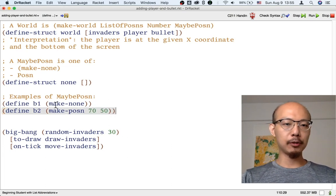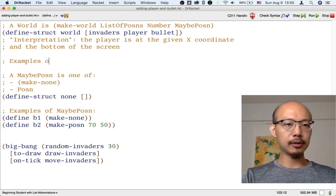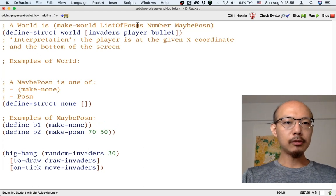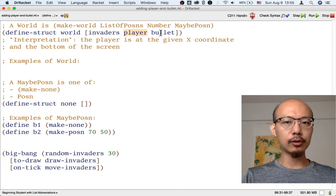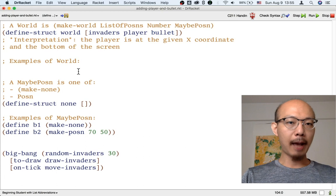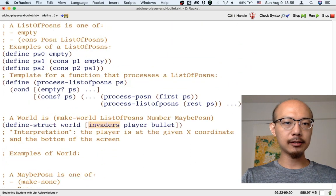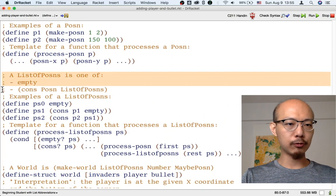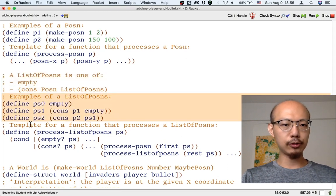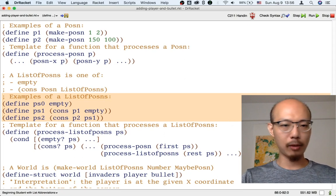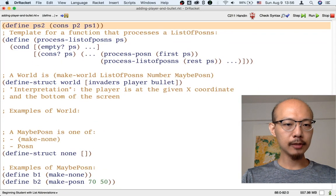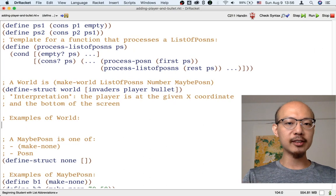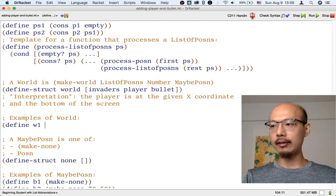So we've written two examples of maybe-possum, and it's easy to write more. Let's then write some examples of a world. Well, for each world, we're going to need some invaders, some player x-coordinate, and some bullets. Happily, we already have some examples of invaders, some examples of list of possums, because whoever wrote the data definition for a list of possums already wrote some examples for us to use. These are called PS1, which is a list of just one possum, one invader, and PS2, which has two possums in it. So we could use these examples of list of possums in our examples of worlds. So let's define W1, which is our first world example.